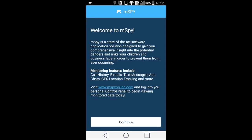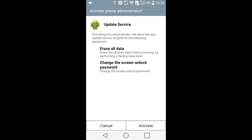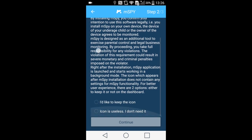Press Continue, accept our license agreement, activate Update Service to have remote control of the device, and select the options suitable for you — either to keep the mSpy icon on the screen or to disable it.